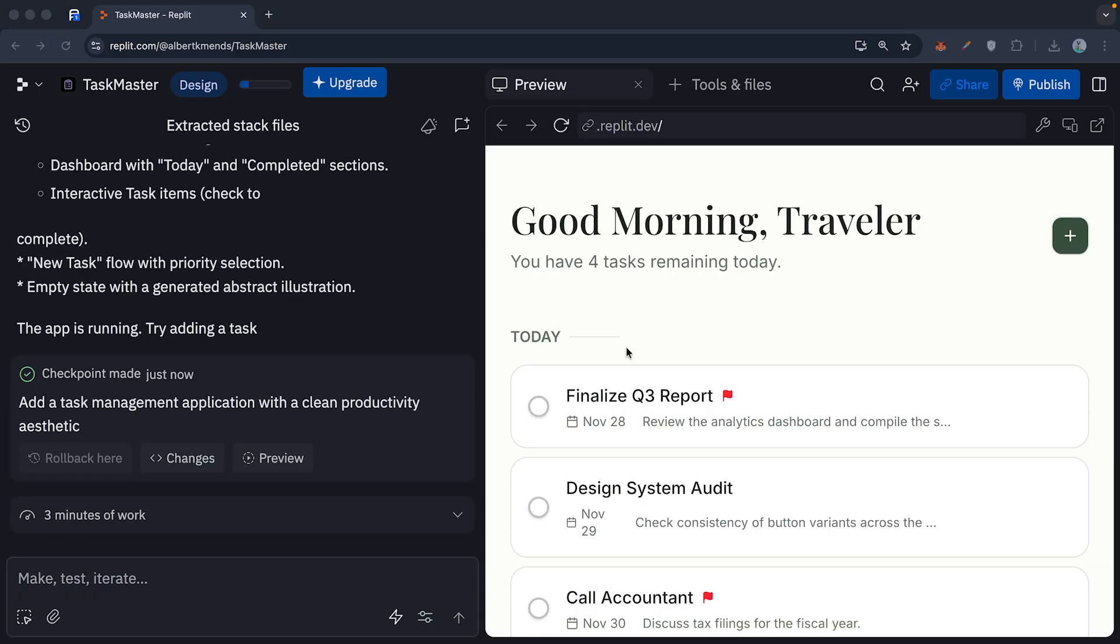It'll pick a random database, a basic UI, and it won't have any real functionality. It works, but it's a toy.